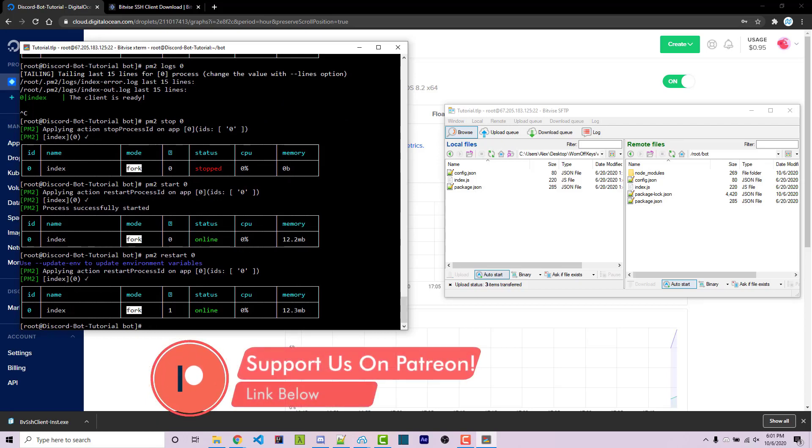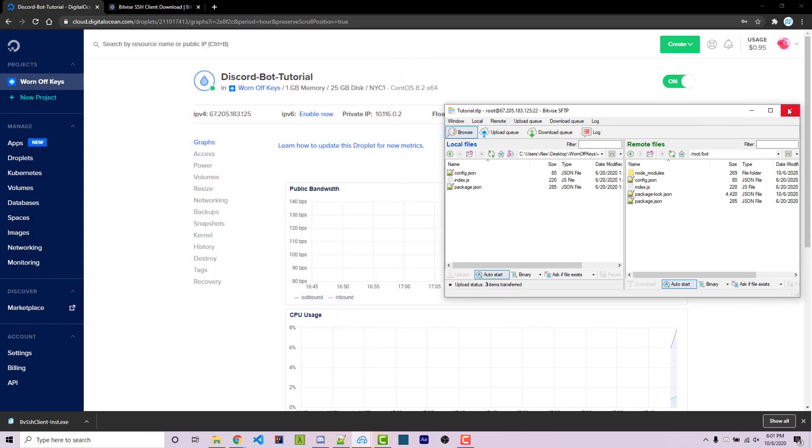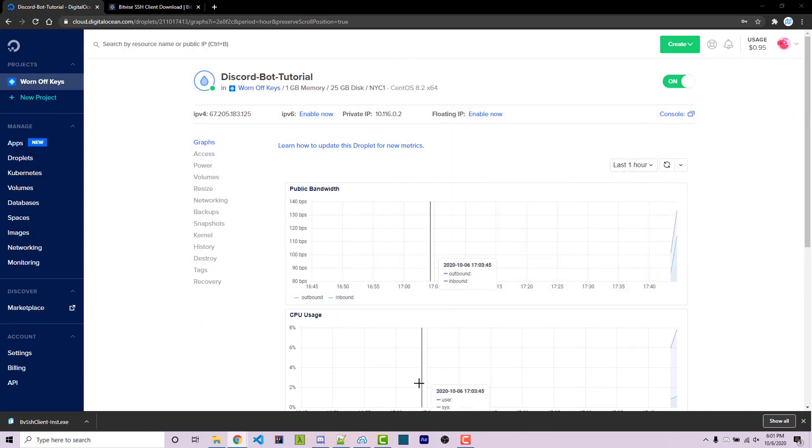So at this stage, you should be able to close out of this. You can press X right here. You can press X right here. And you can even turn off your computer, whatever it is, because your bot is now actually being hosted on a Linux machine which you are renting from DigitalOcean.